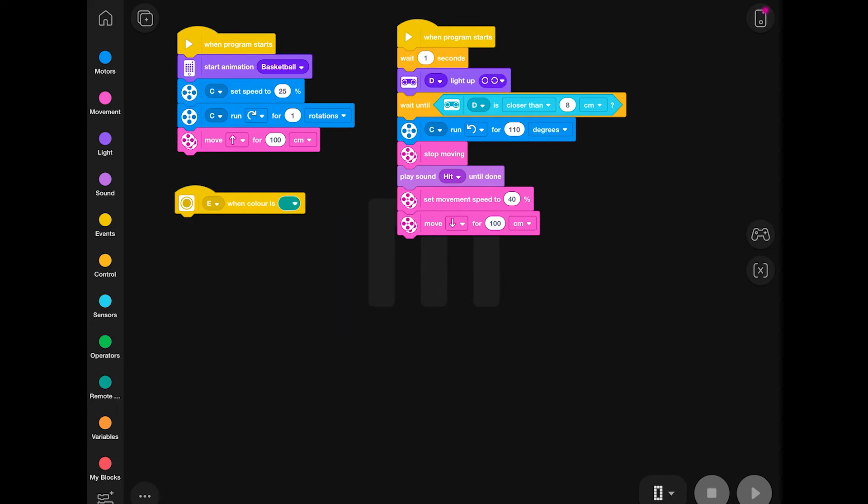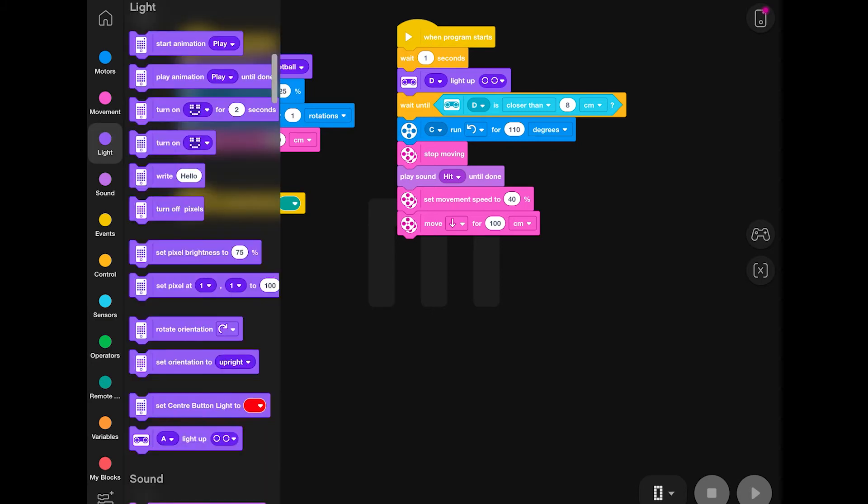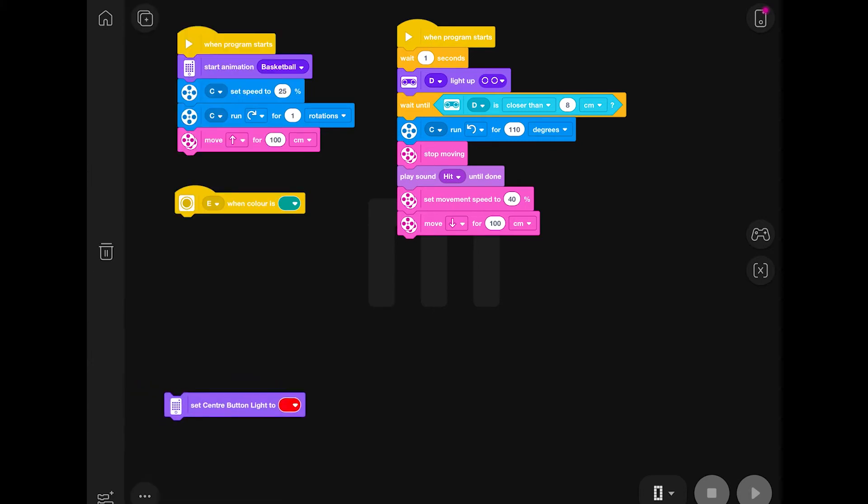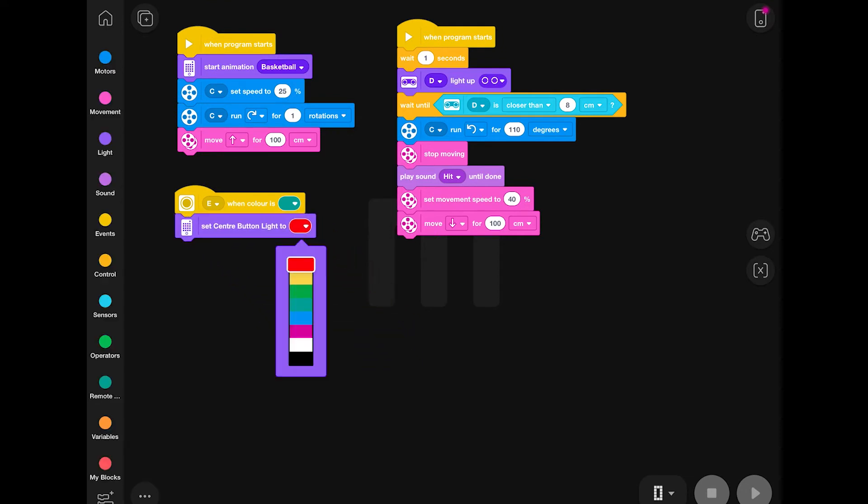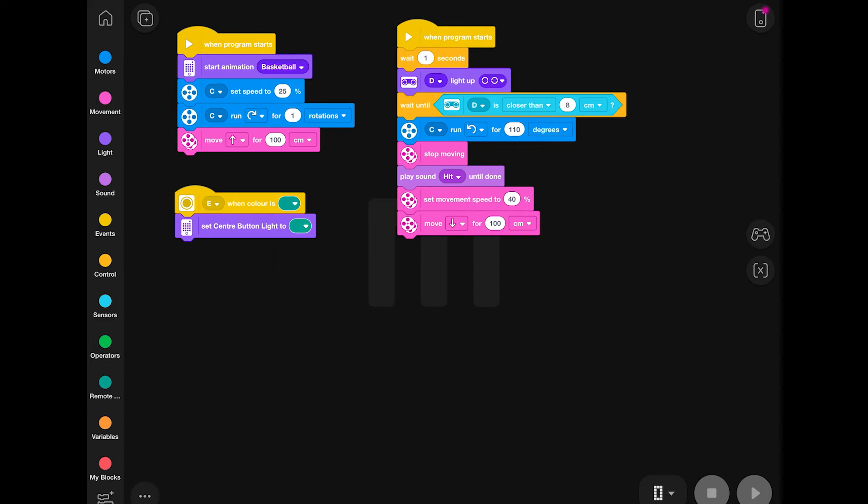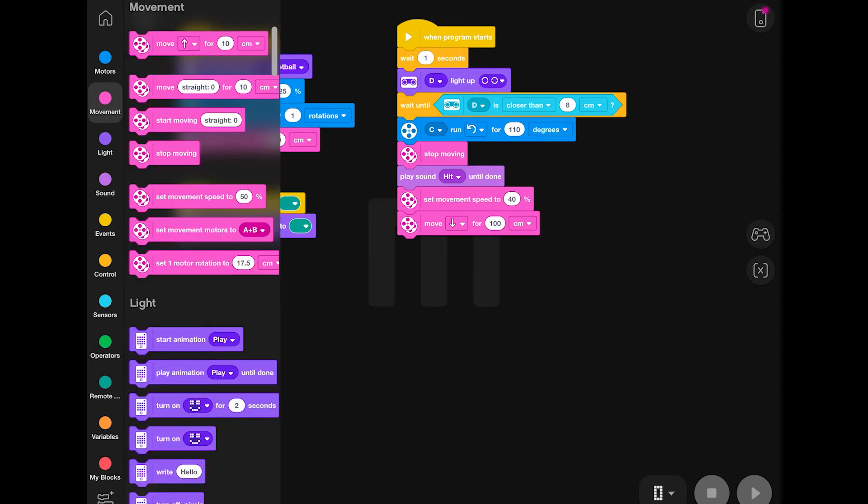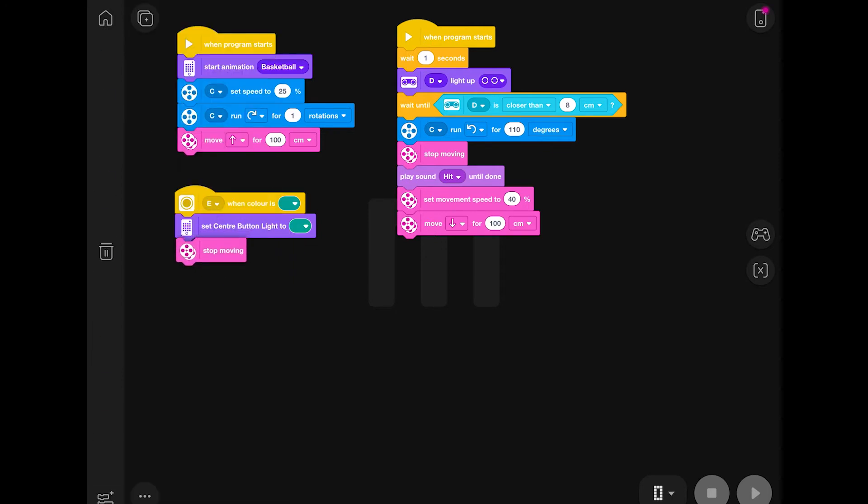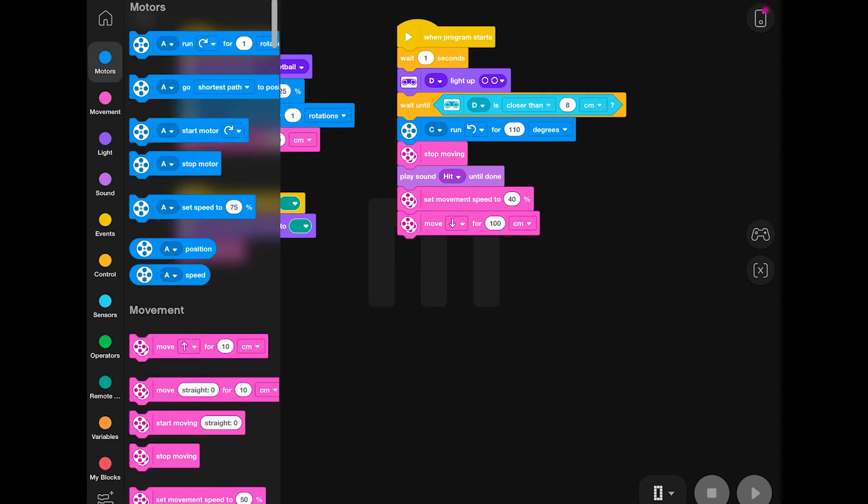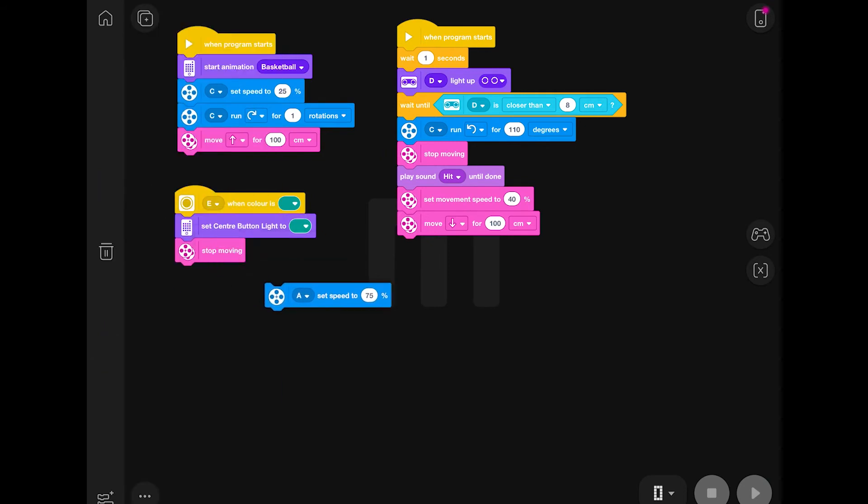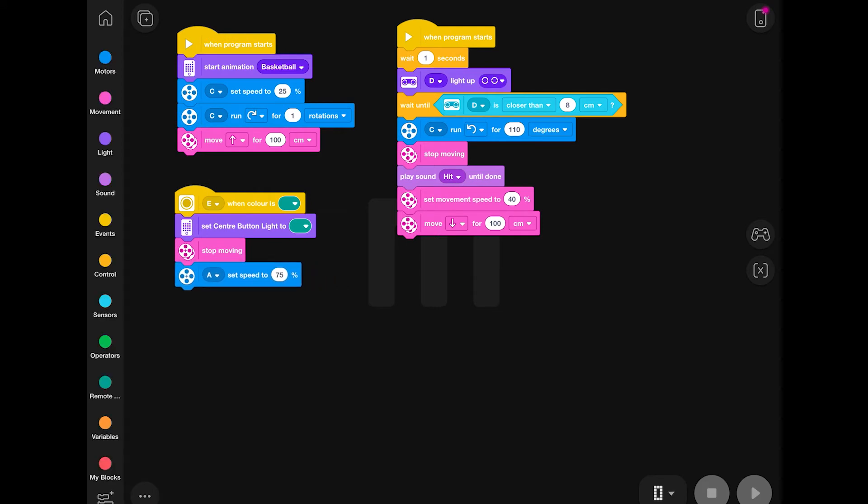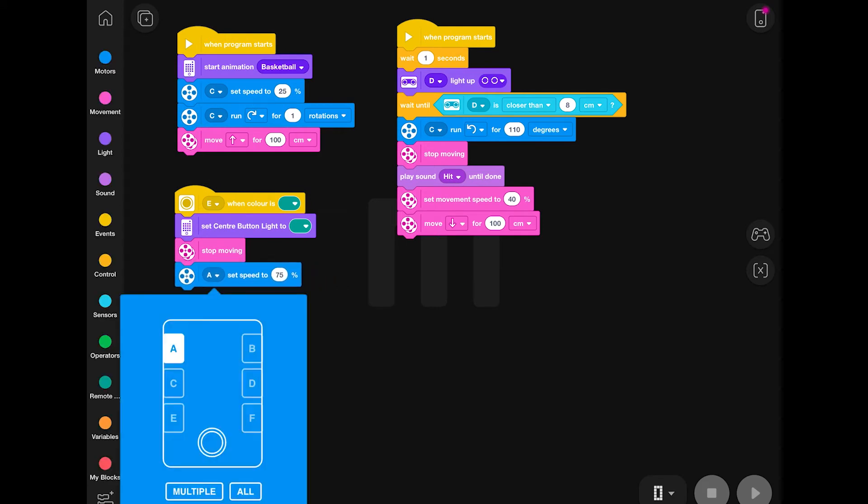We're now going to add on the final part of our code, and this is going to be the part that allows Tricky to dunk the ball into the basketball hoop. And it's going to be using the color sensor. Now, as you can see, we've chosen the color which matches the bricks that we have used in our basketball model. Obviously, if you've used different colors, you don't want to be selecting these green ones. You need to pick whatever color you have used in your physical build.